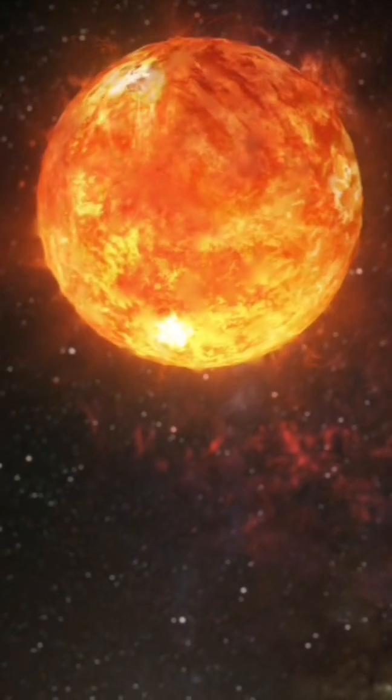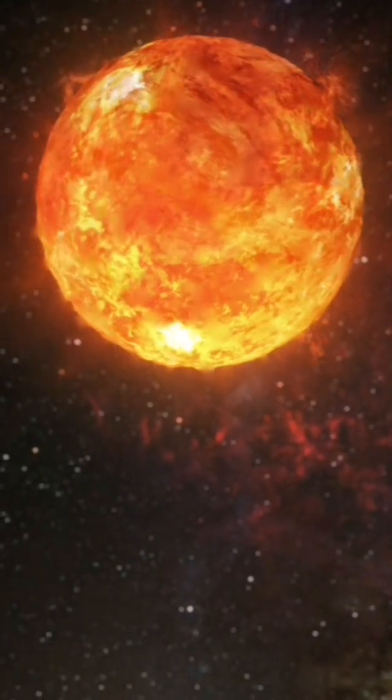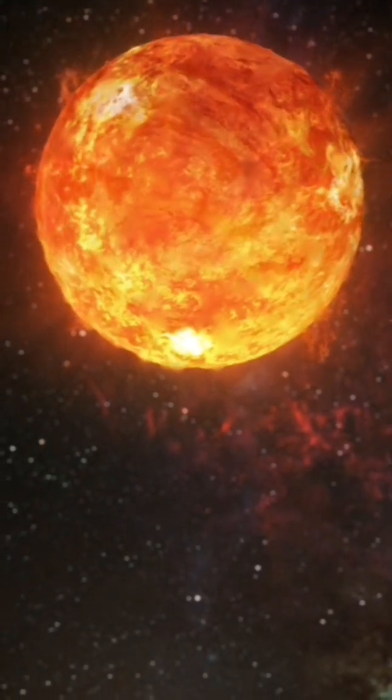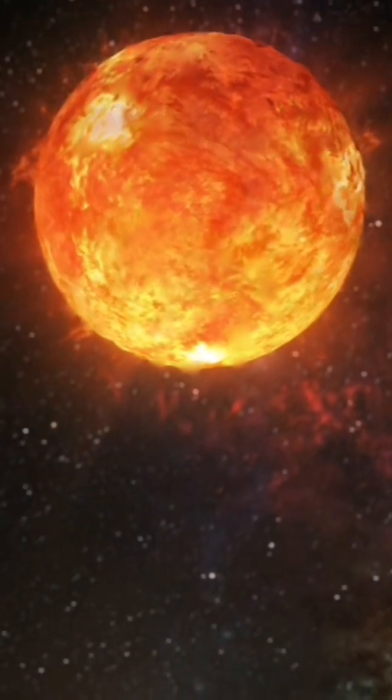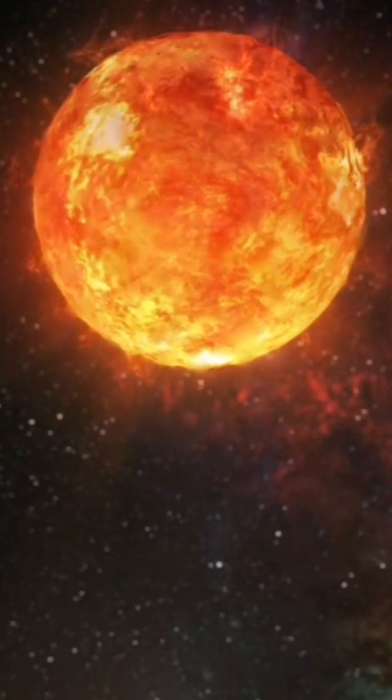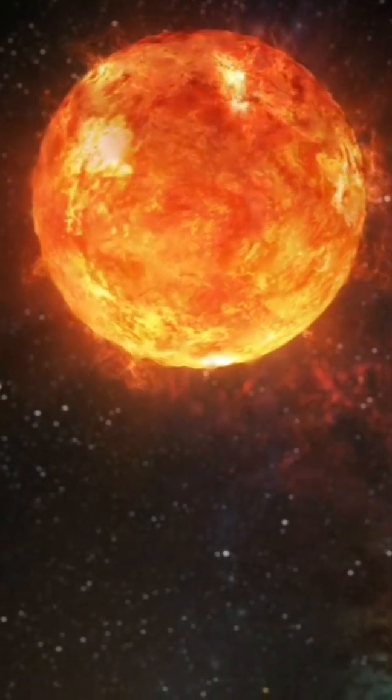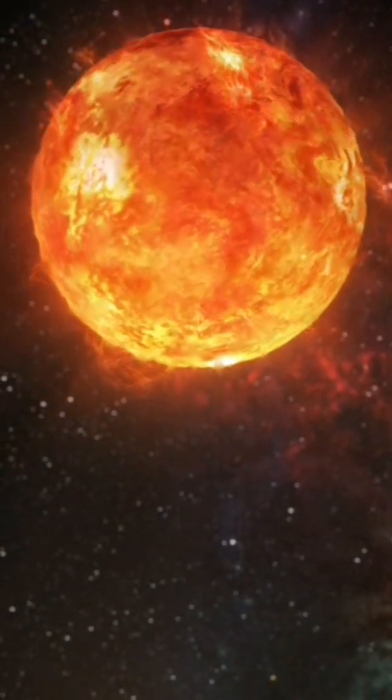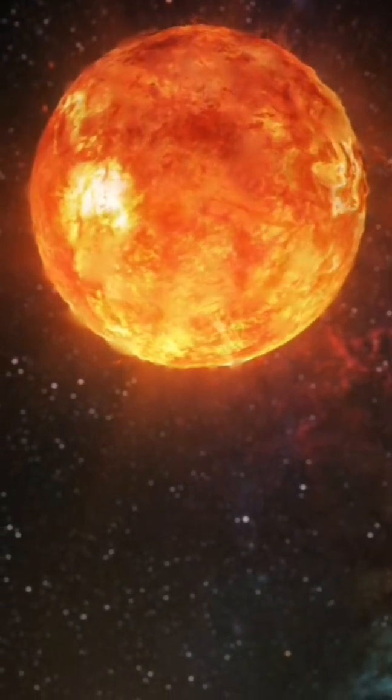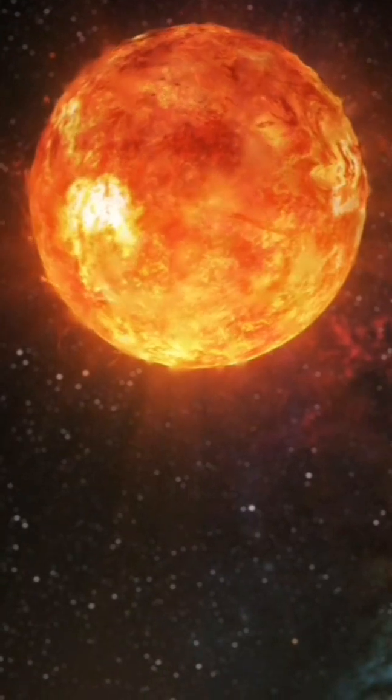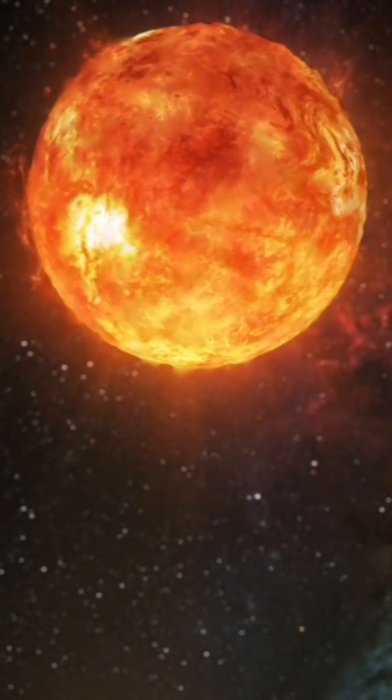It has very little iron and is mostly composed of hydrogen and helium. At first, the age of the star was determined to be 14.46 billion years with an error of 800 million years.